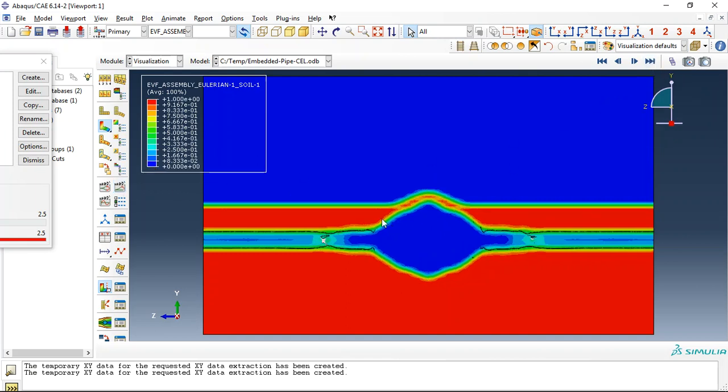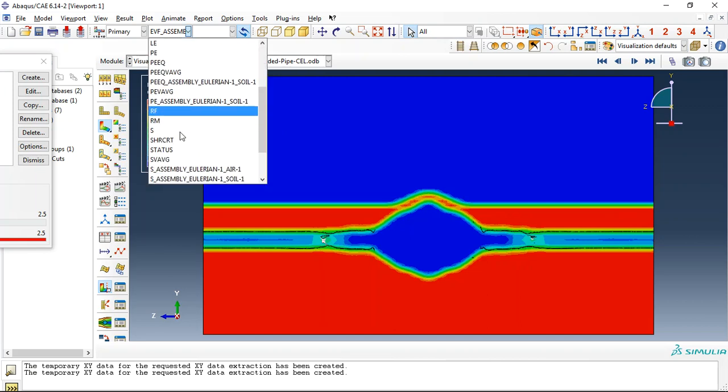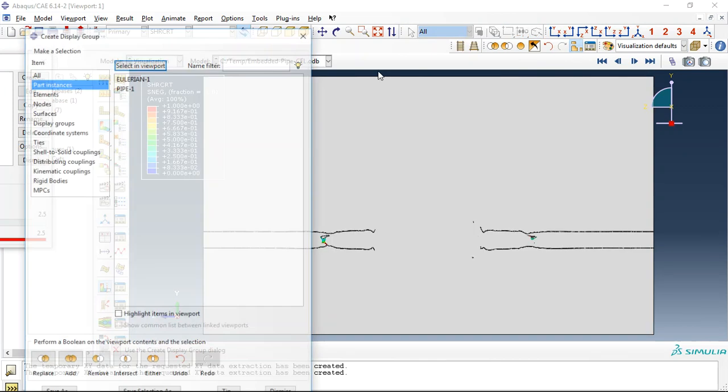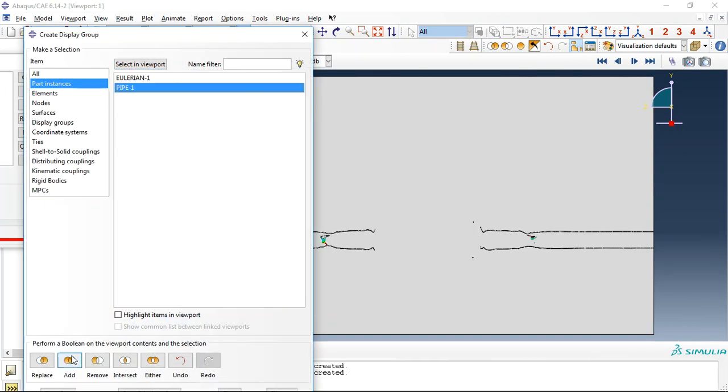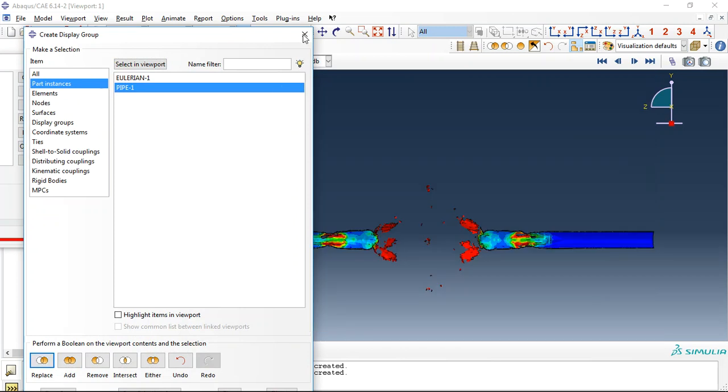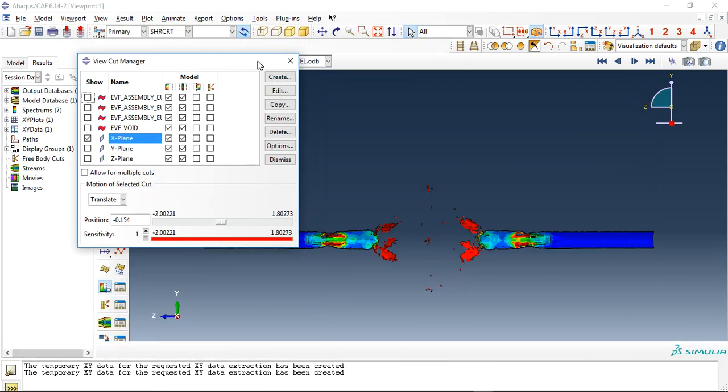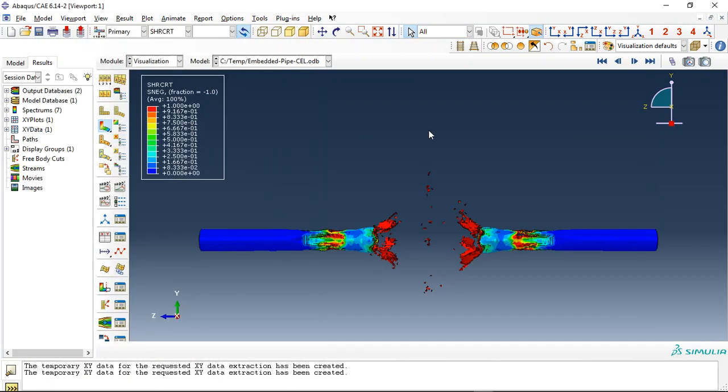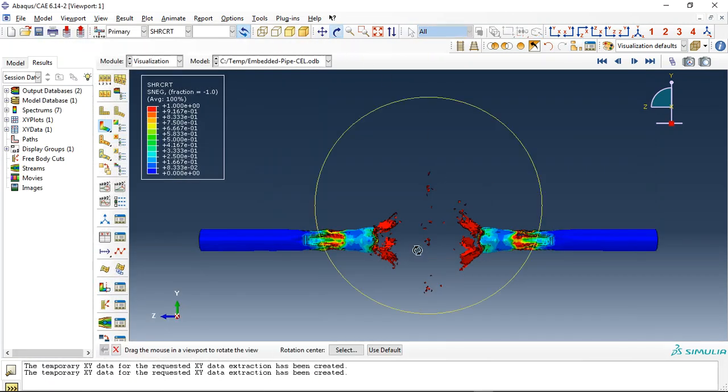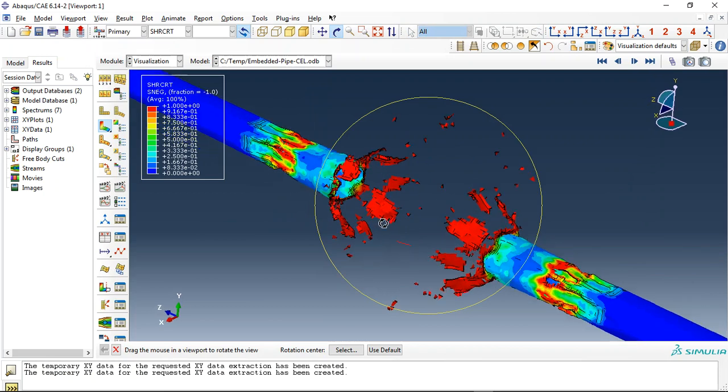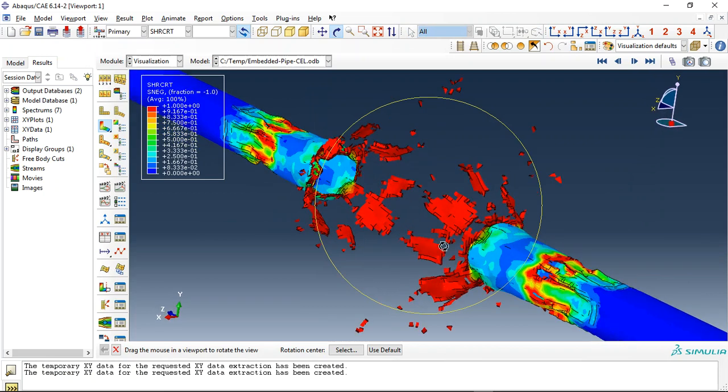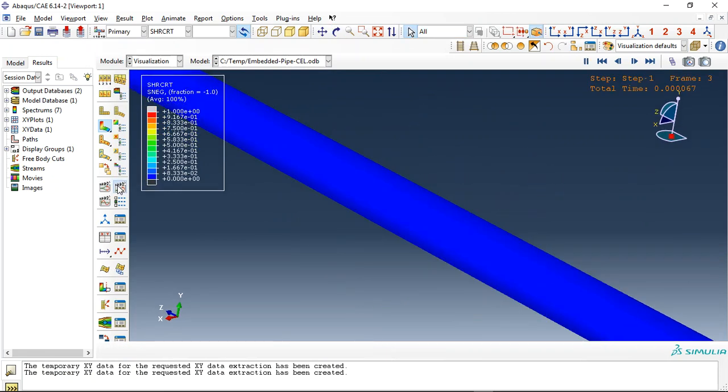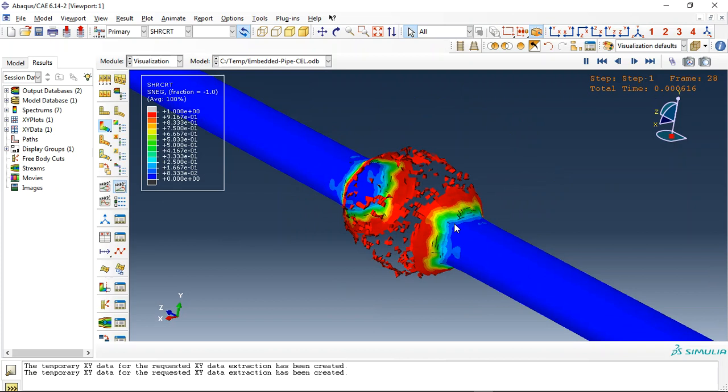And this is the last view. Here is the surface of the soil and here is inside the air. Let me check the shear damage criteria for the pipe. This is the shear damage criteria for the pipe. Let me click on animate.